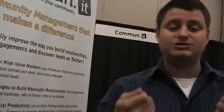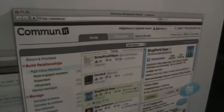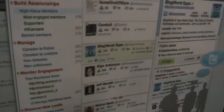For example, we focus them on their high value members — people that matter to them most — and we make sure you don't miss an engagement with those high value members. We also give you a recommendation of who to follow and who to unfollow. We give you a recommendation of what to monitor, monitor engagement, and help you better build and engage through Twitter.